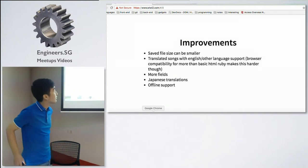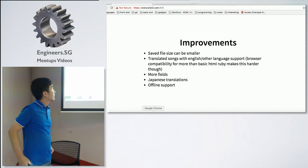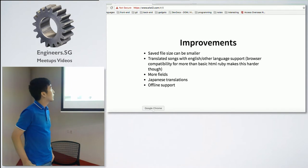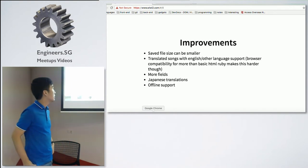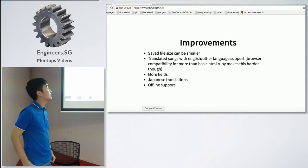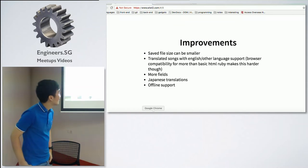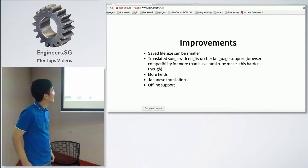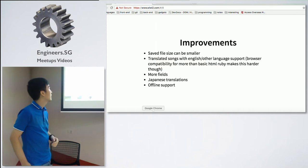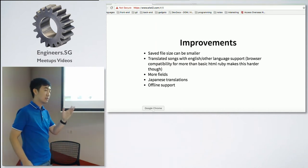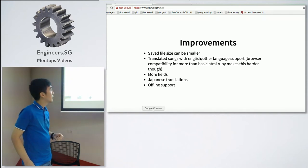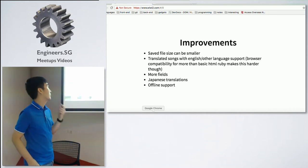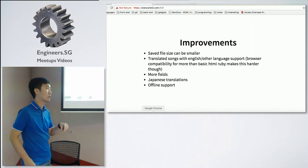There are some improvements that I thought of making, that I want to make. The save file size of the song list that you save, or whatever translations that you save, can definitely be smaller. At the moment, I think it's double of what it should be. Translate songs with English language support. This means that right now a lot of browsers, they only support basic HTML Ruby, and they don't support more advanced features like RTC tags. I'm not sure how to fix this one, but I'm thinking of finding my own way to work around this.